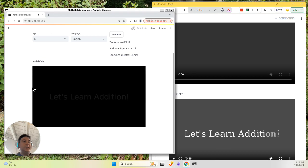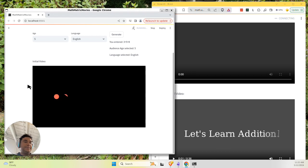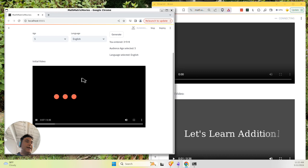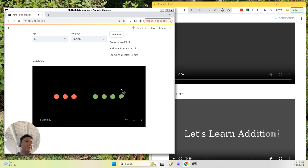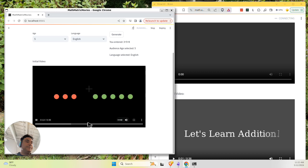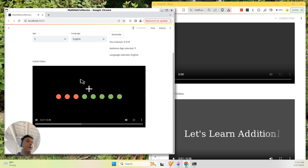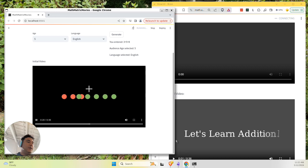It's saying let's learn addition. Imagine you have three juicy red apples, and then your friend gives you five yummy green apples. When we add things together, we use this sign, a plus sign. Now let's count all the apples together: one, two, three, four.